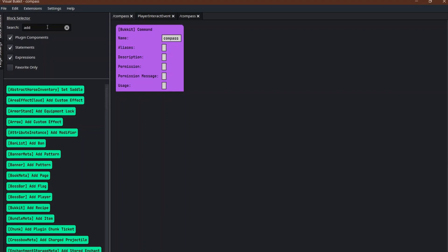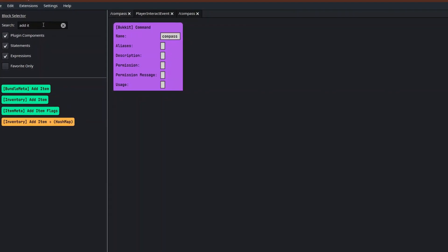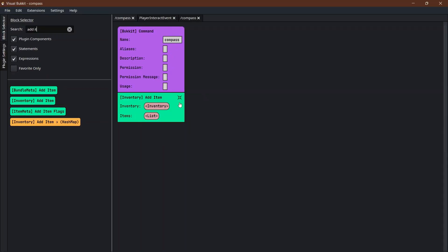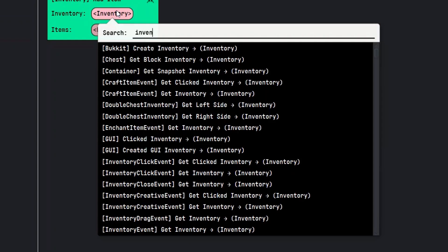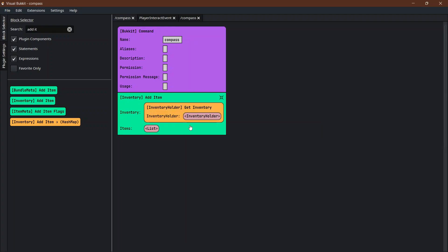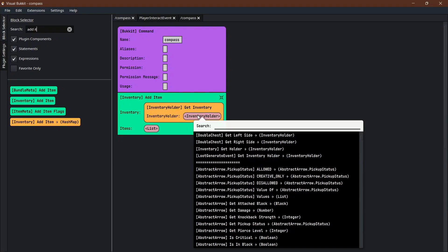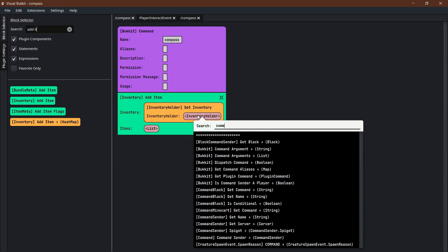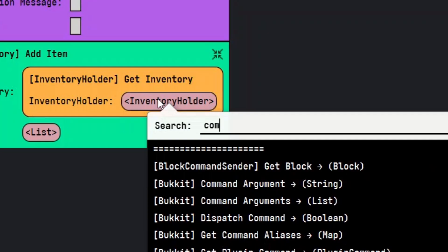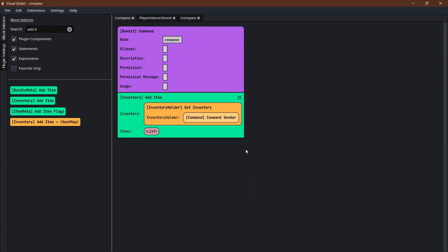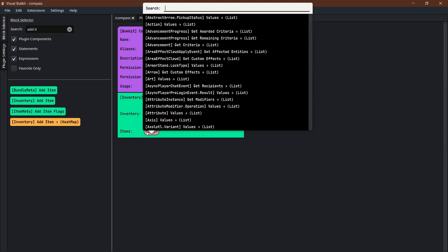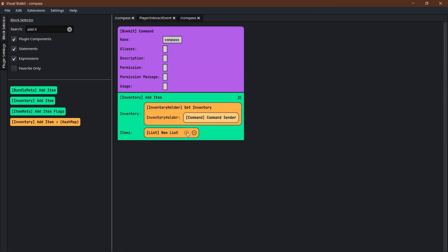We're going to use add item to inventory, that way it's not just dropping it in the world. Whose inventory? We're going to get the inventory holder, and the inventory holder is the person who is holding that inventory. In this instance we want the command sender.